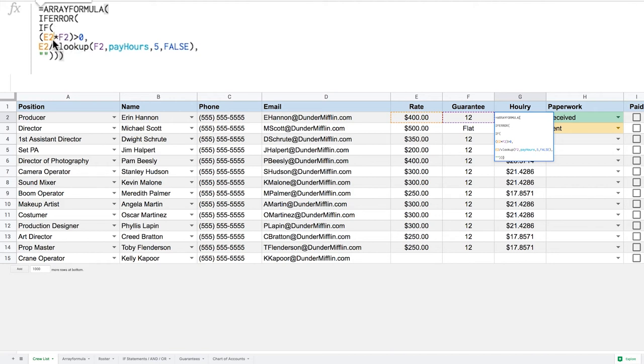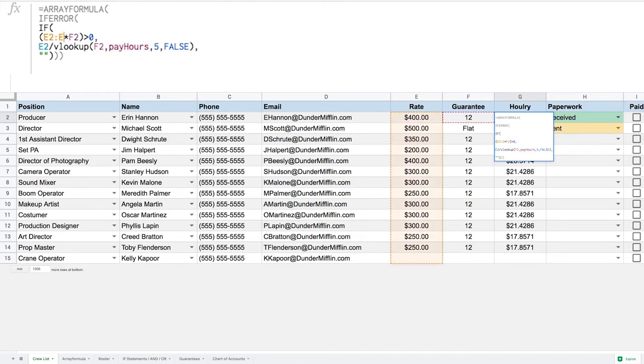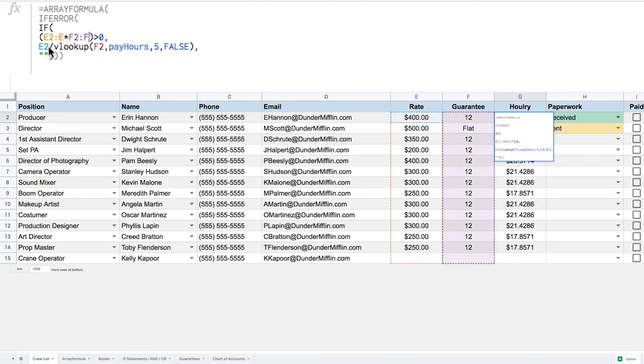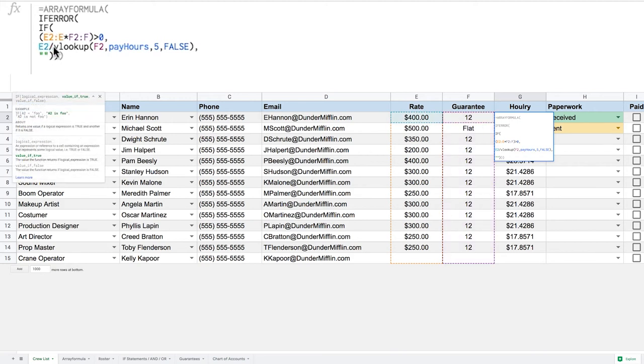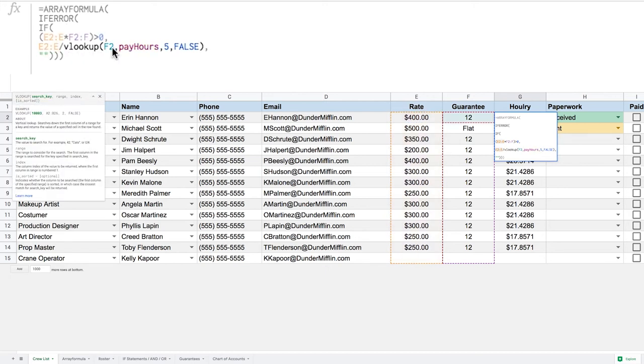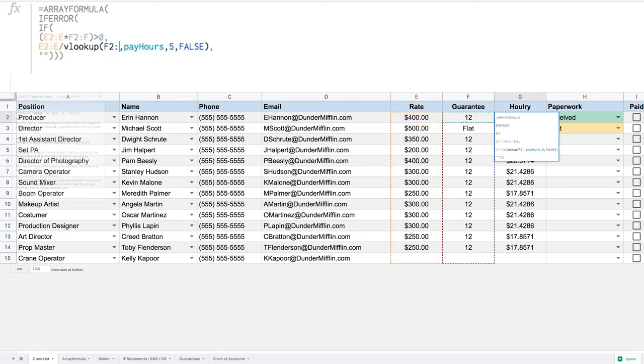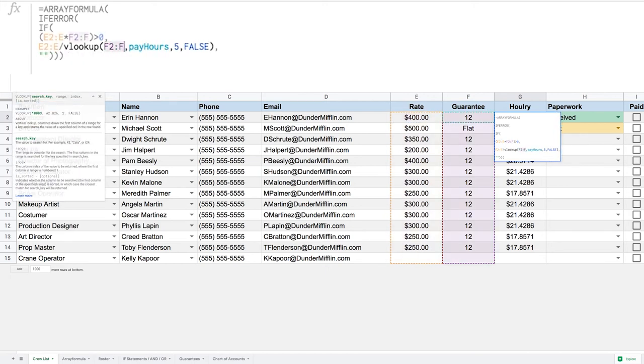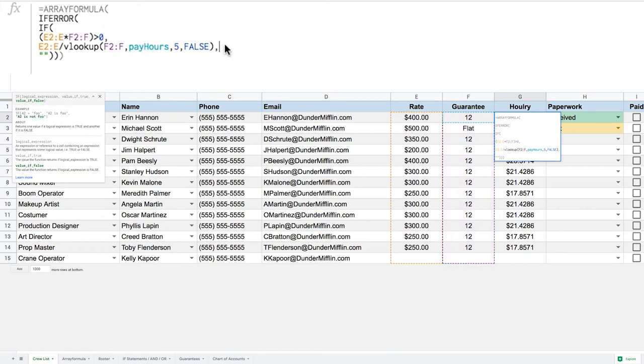All right, and now what I need to do is super simple but can be a little confusing - I need to change all of these cell references to arrays. So instead of just looking at E2, I want to look from E2 all the way to the bottom of column E. And we can see here on my crew list I see what I'm working with. And I'm going to do the same thing with F - I want to go from F2 all the way down to column F, and then same thing with E2 again so E2 colon E, same thing with F in my VLOOKUP. And that's it, we've hit all of our ranges.